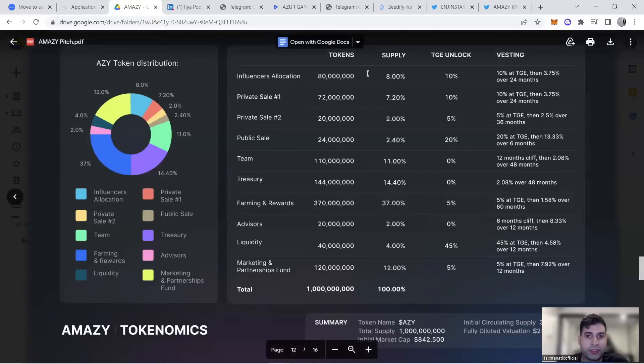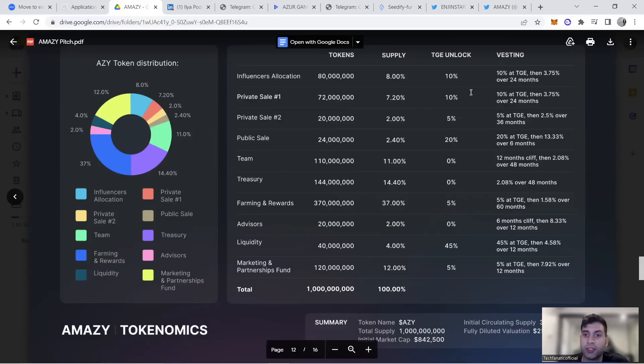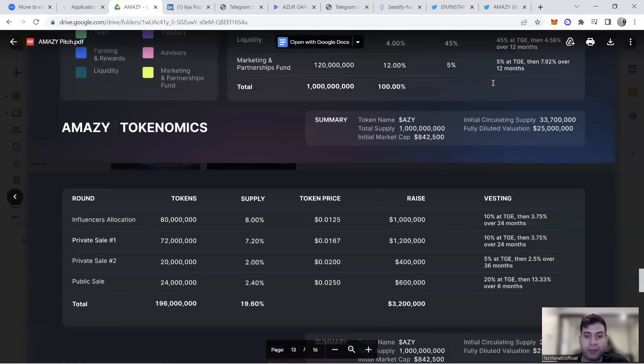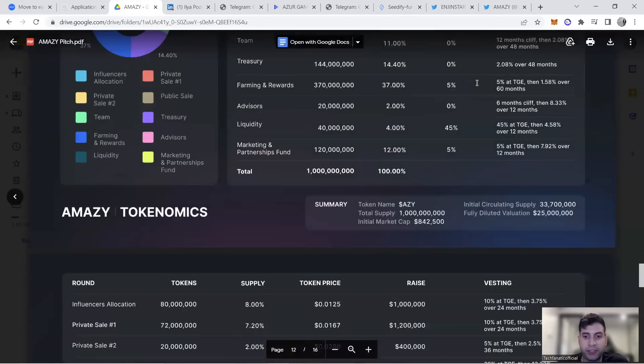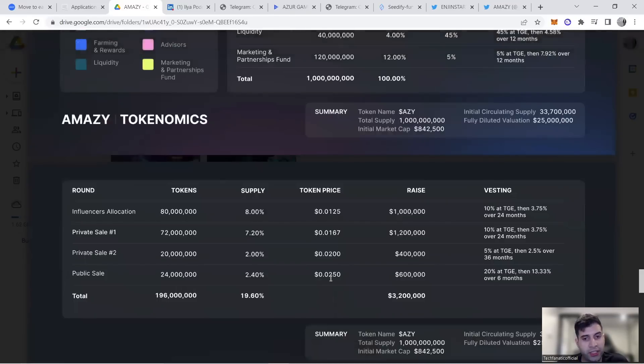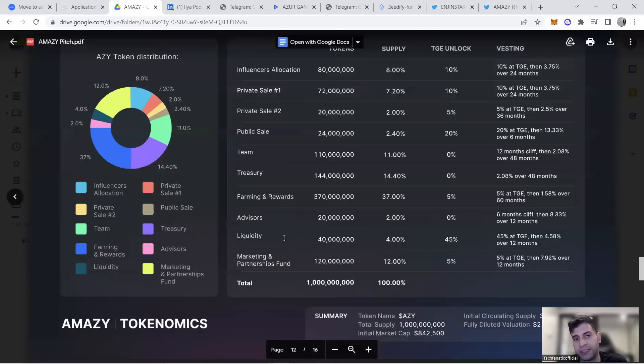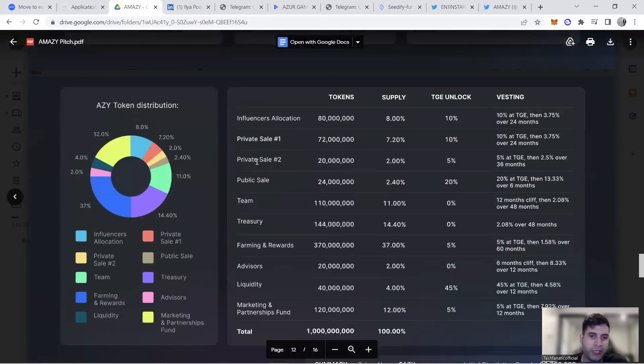Influencers got 8% of total supply, quite high, but remember there's no VCs—all influencers. They get 10% at TGE, then wait 24 months to get the rest. The price for this round is half the public sale price because that's their seed round, but seed is switched with influencers to improve pricing.